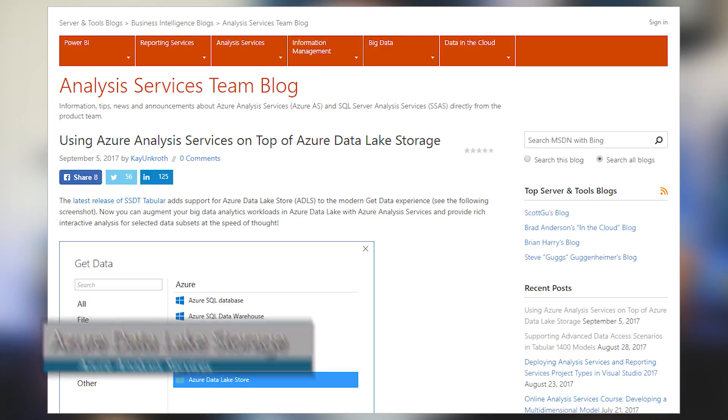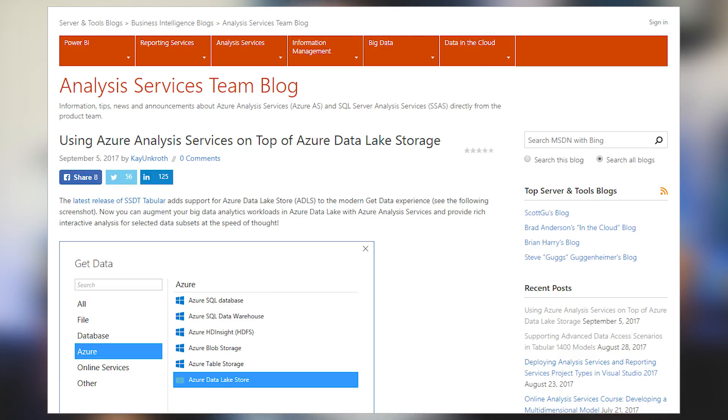If you're using Azure Analysis Services and you want to connect to Azure Data Lake Storage, this blog post is for you. With the latest update of SQL Server Data Tools for Tabular, we've added the ability to connect to Azure Data Lake Storage from the new Get Data experience. You can take advantage of that connectivity, as well as use U-SQL to actually get the information that you need. If that's something you're interested in, be sure to check out this blog post — links are down below.